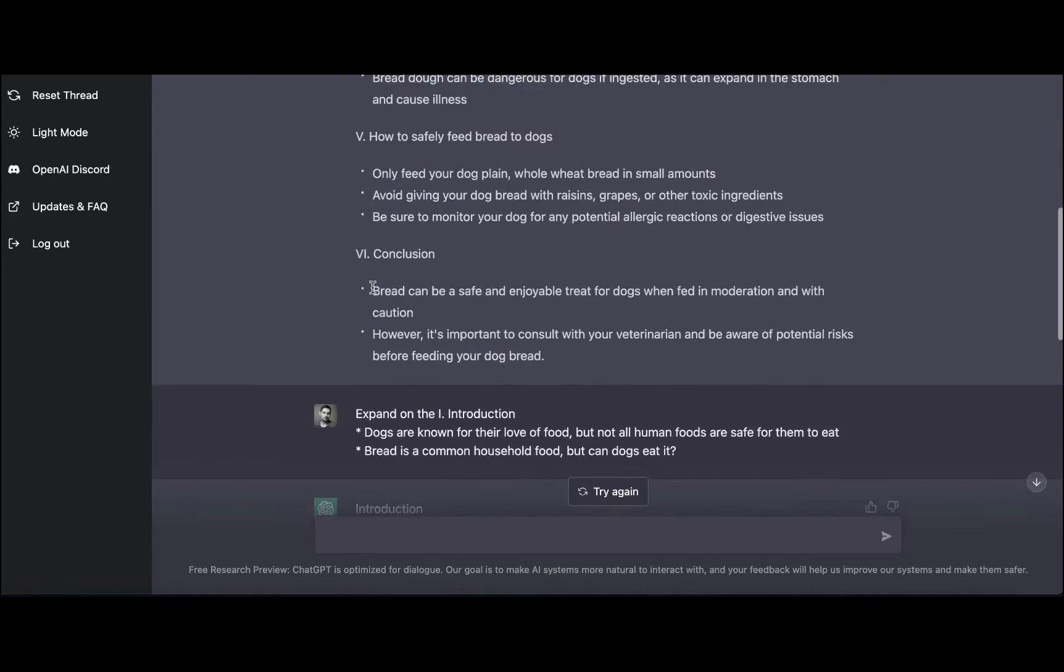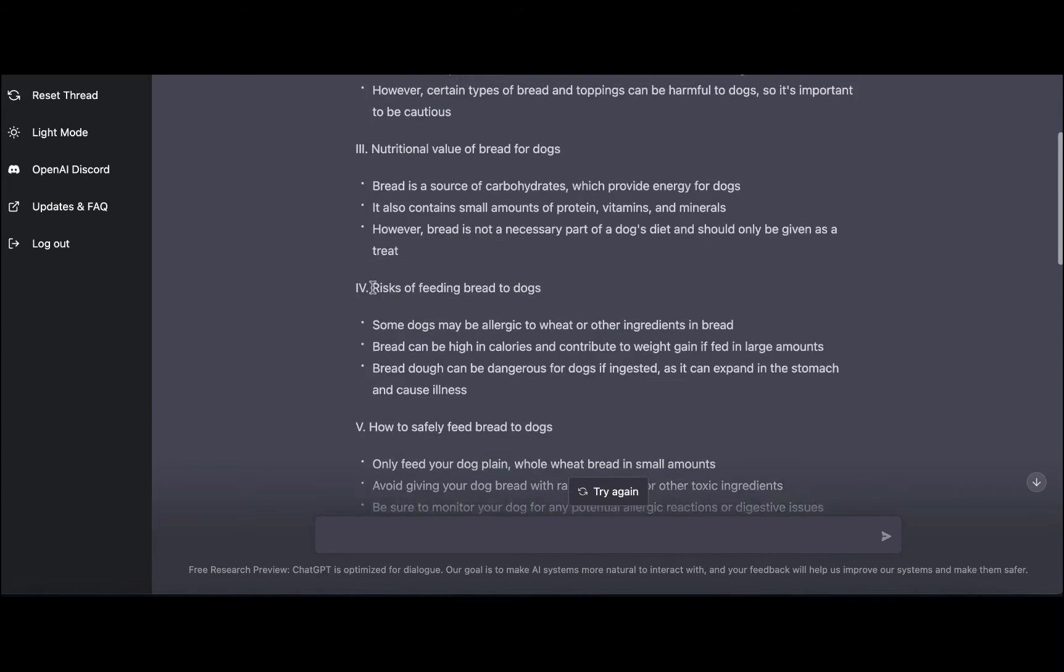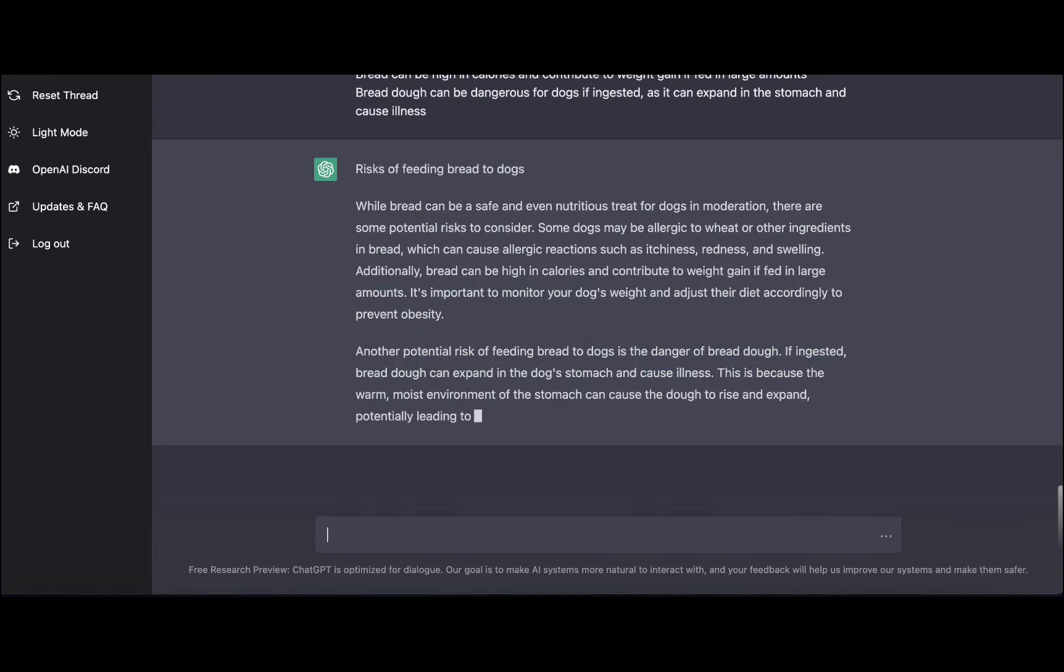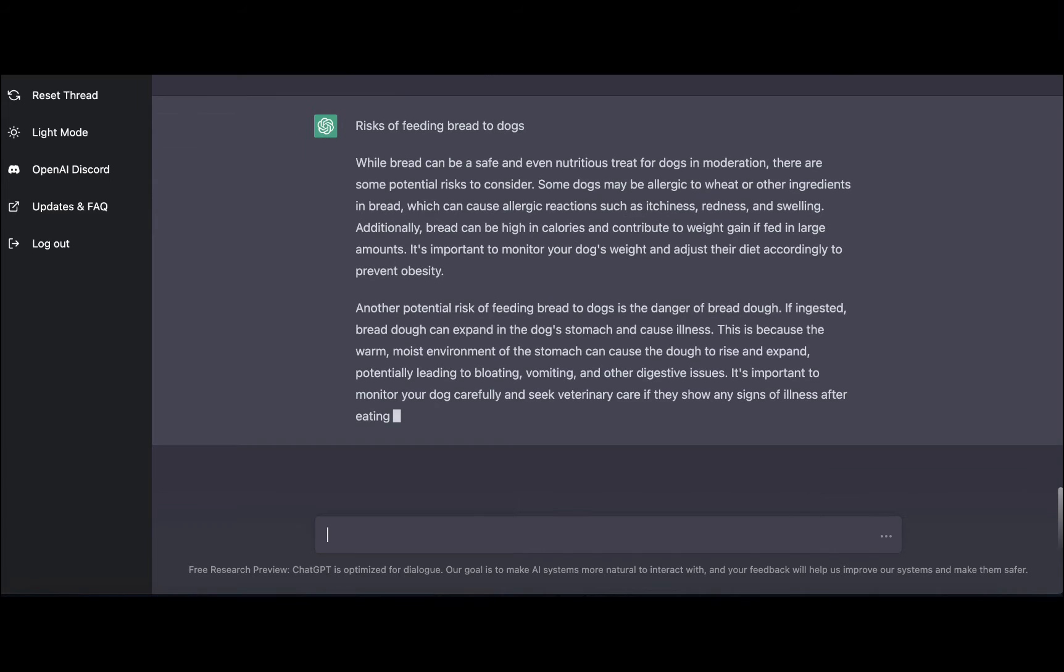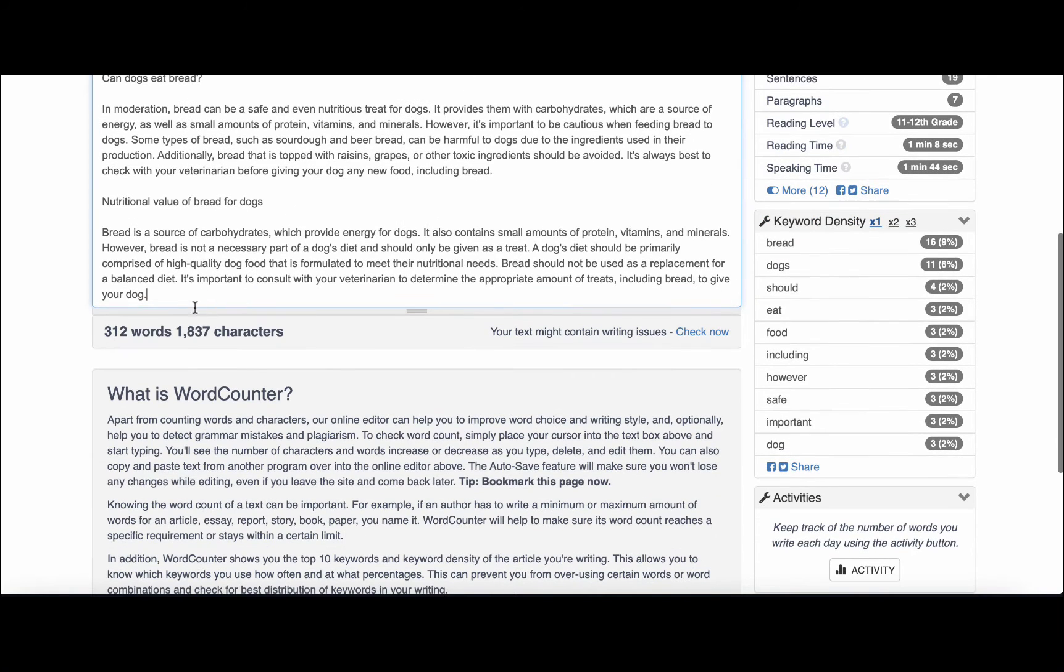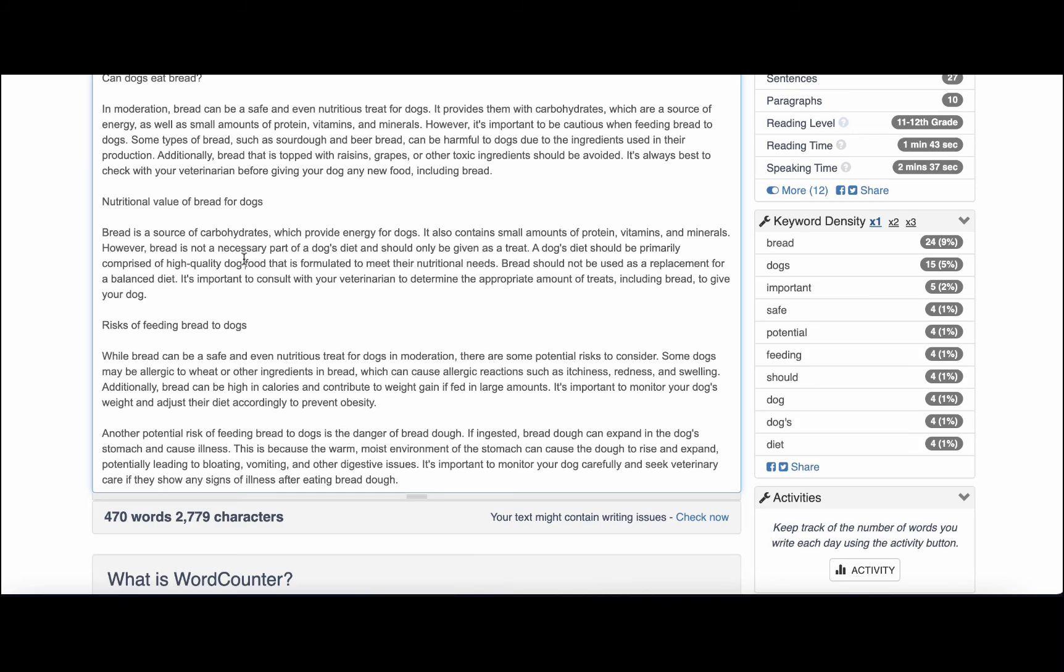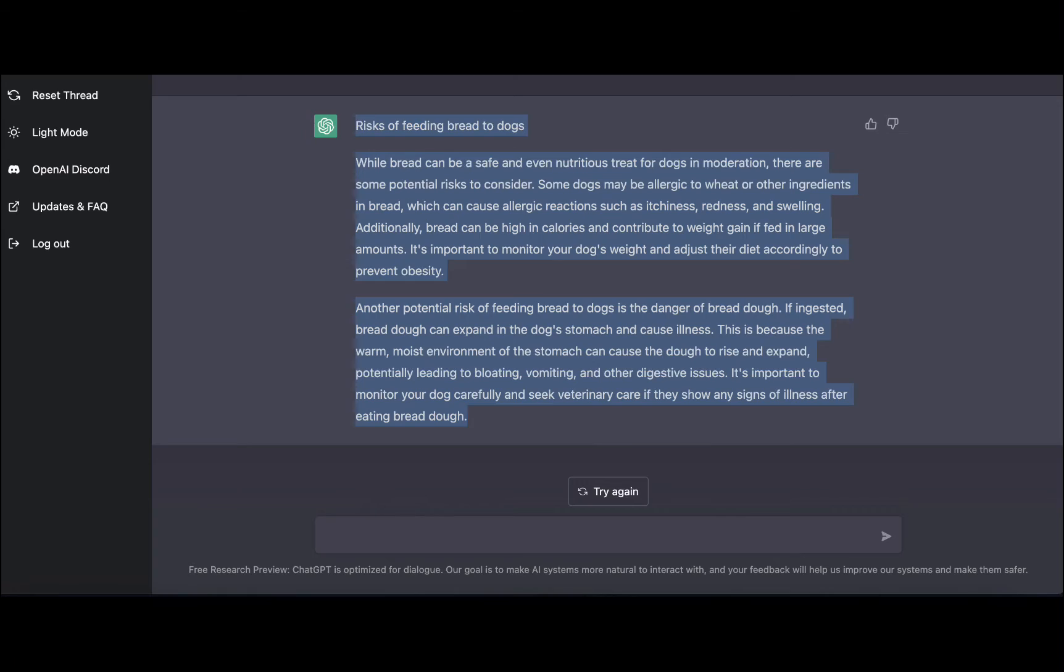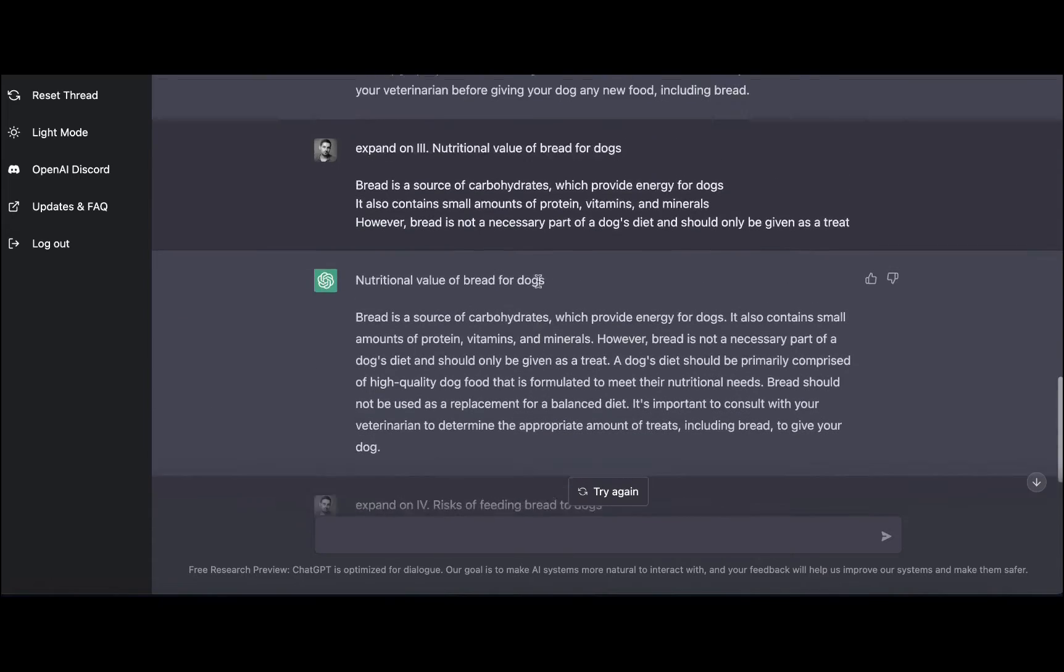Let's rinse and repeat. So the fourth one was the risks of feeding bread to dogs. And ChatGPT is talking about all sorts of troubles that bread can bring to dog's health. Now we are at almost 500 words, which is not too shabby.